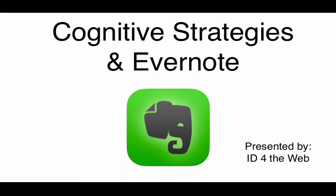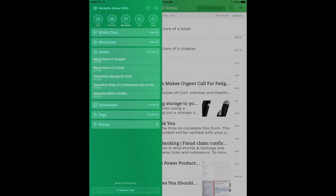Let's explore a technique that might help that you can use with Evernote. Let's begin by creating the Cognitive Strategies notebook.